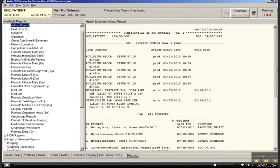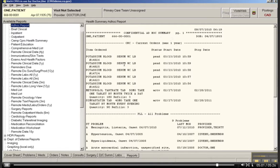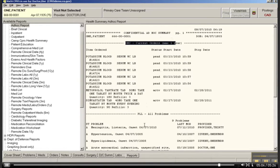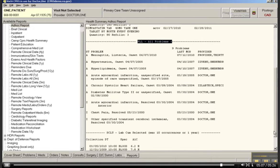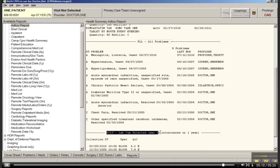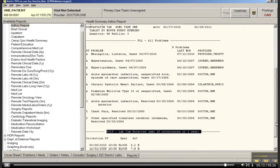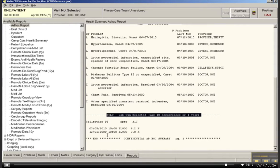Now you can see what this has produced over here on the right hand side. Here are his current orders. Here are all of his problems. There are actually three inactive problems here. And then here are his lab results. His hemoglobin A1Cs, which are right there.